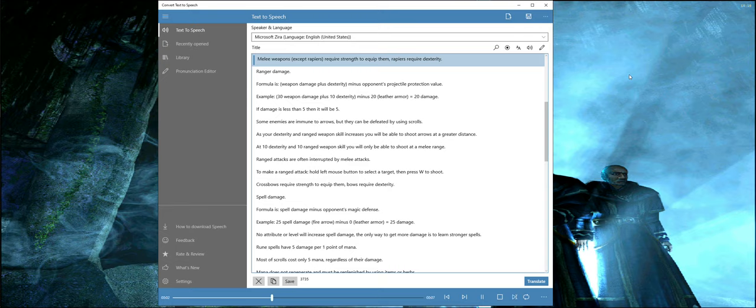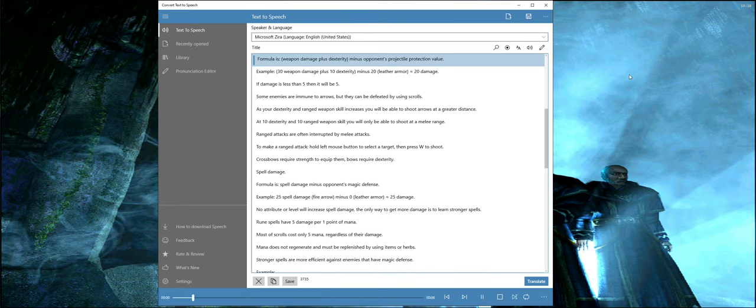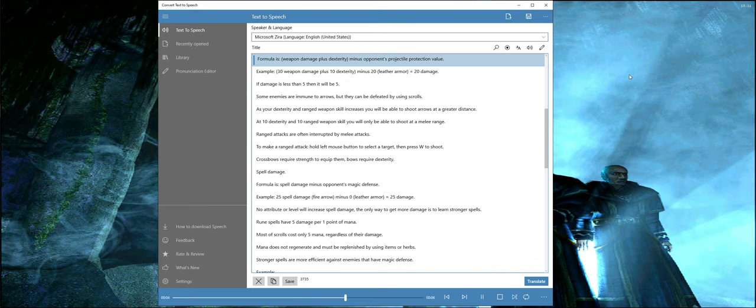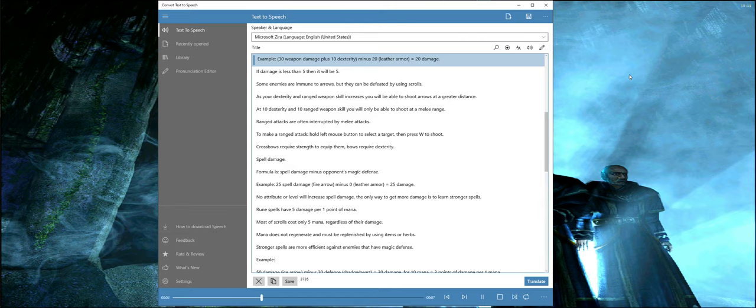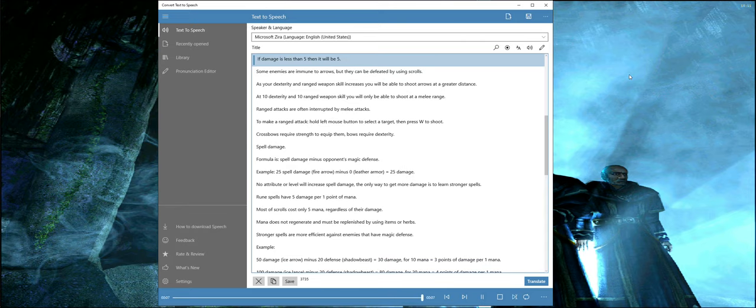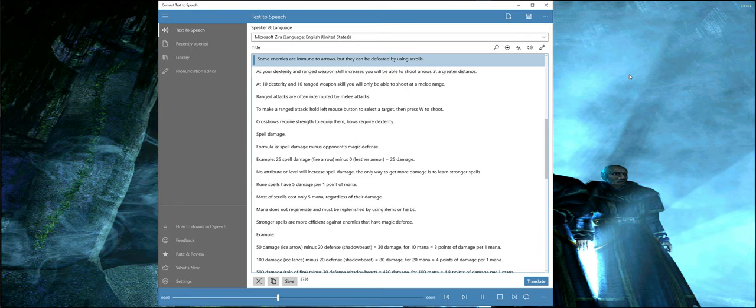Ranged damage formula is weapon damage plus dexterity minus opponent's projectile protection value. Example: 30 weapon damage plus 10 dexterity minus 20 leather armor equals 20 damage. If damage is less than 5, then it will be 5. Some enemies are immune to arrows but they can be defeated by using scrolls.